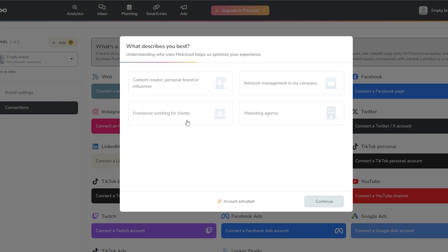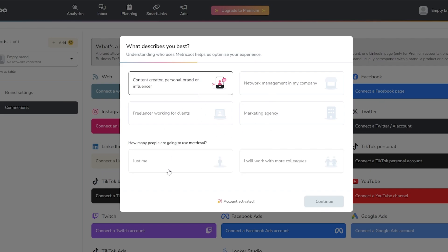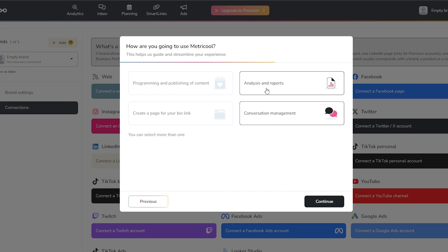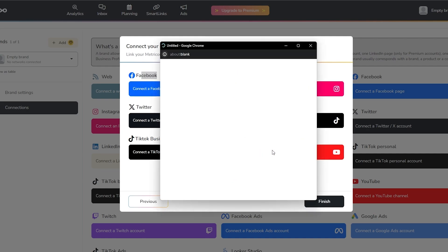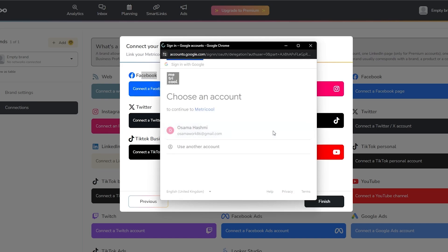In the setup form you choose your role — content creator, personal brand, influencer, marketing agency, or whatever fits. I'll select 'just me' and click Continue, then select a couple of social platforms and click Finish. Now you can connect your accounts — Instagram, TikTok, TikTok Business, Twitter, YouTube, and Facebook.